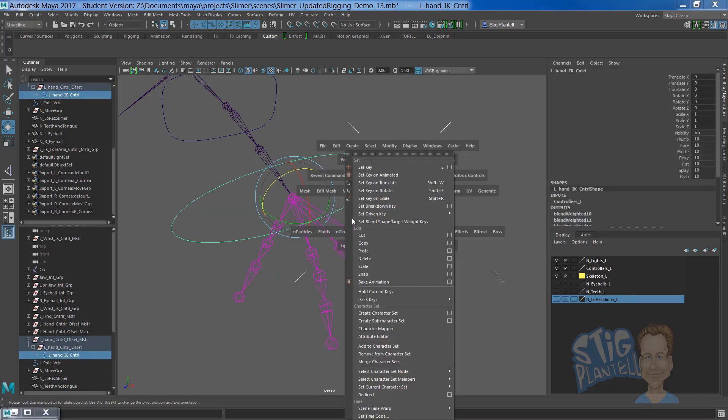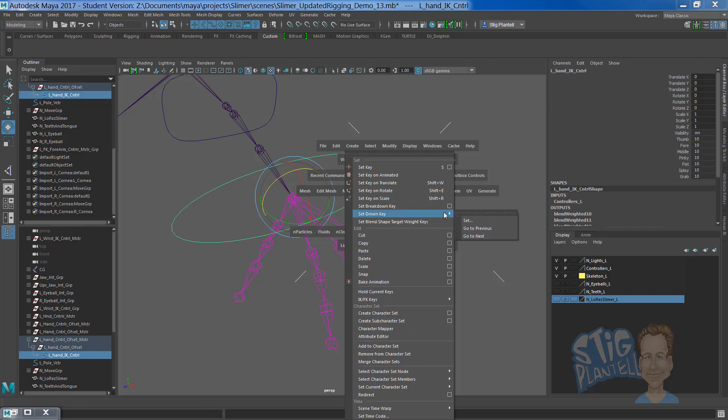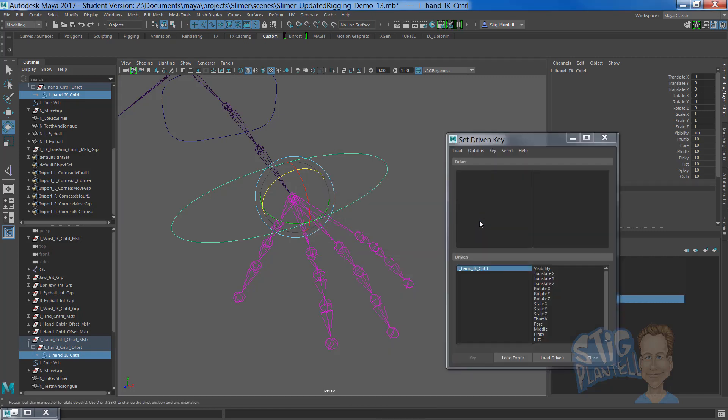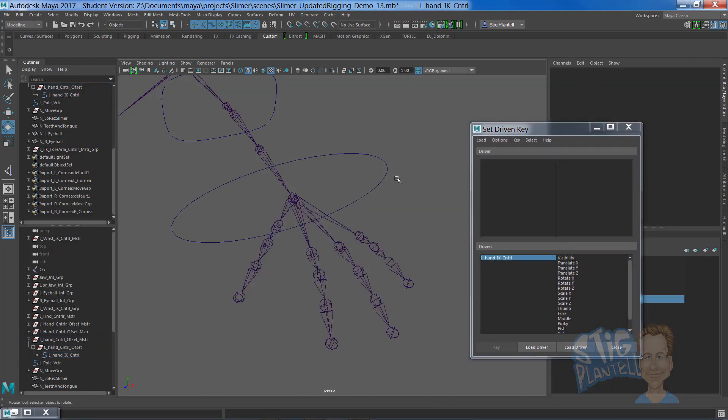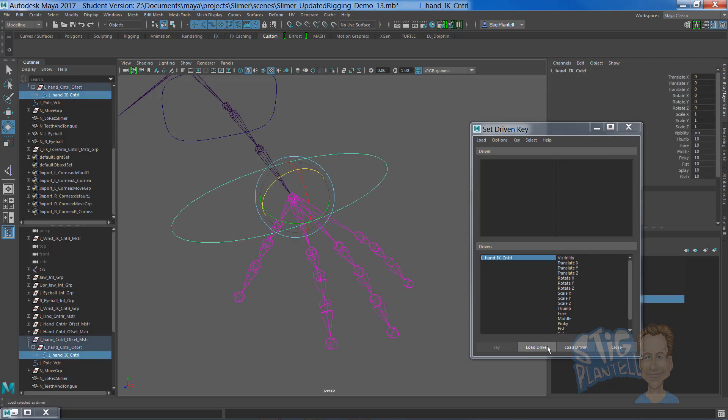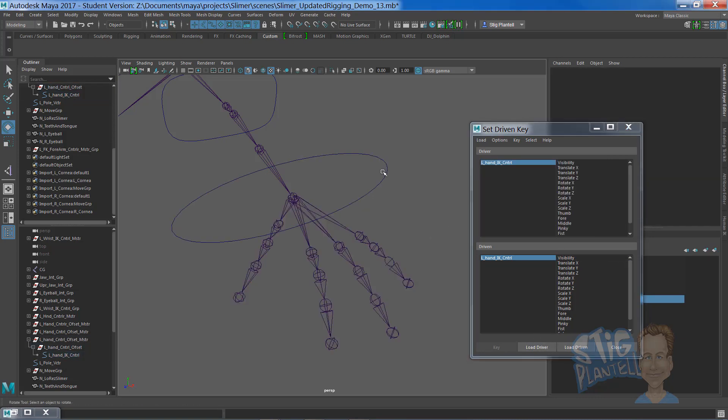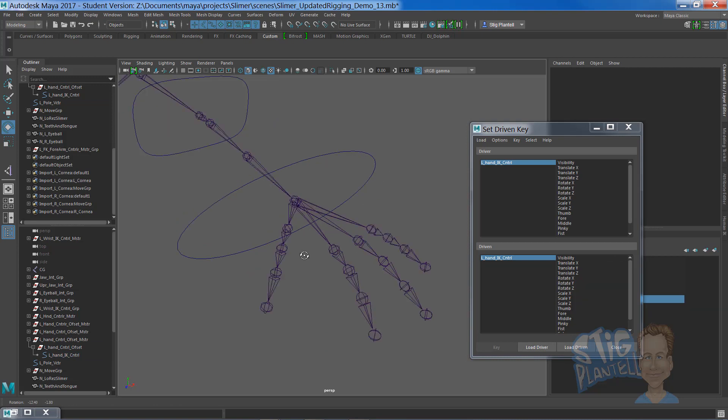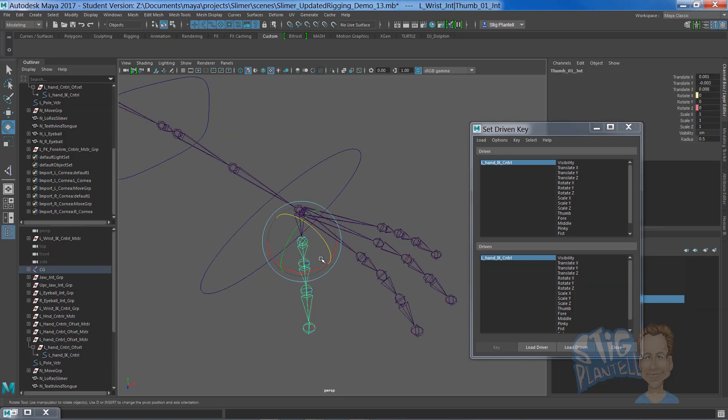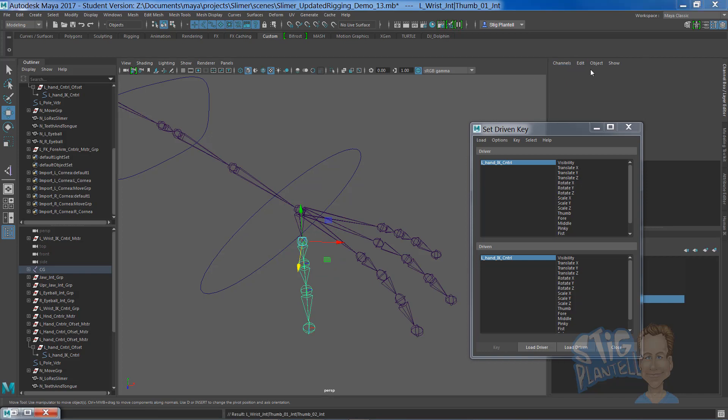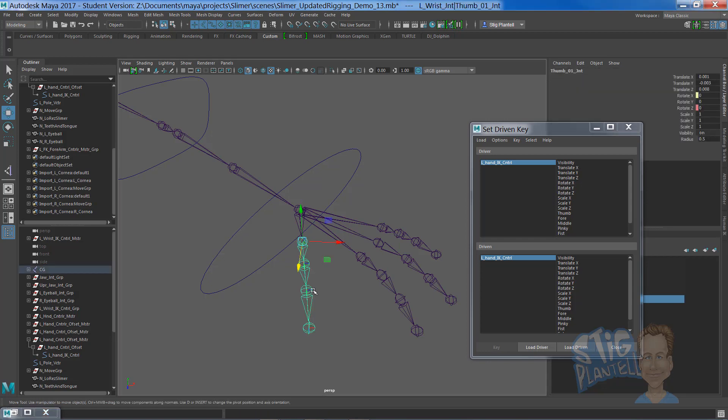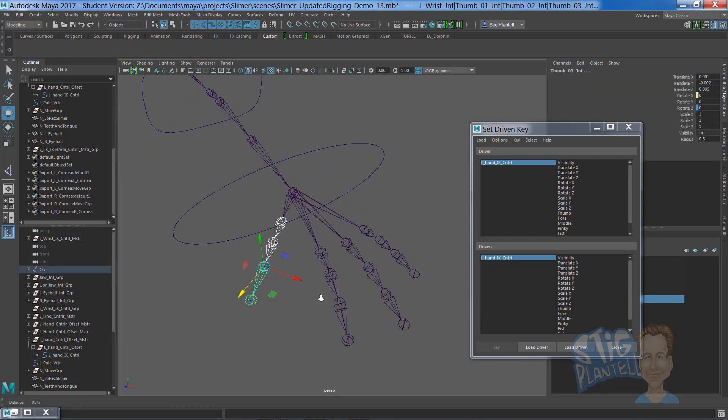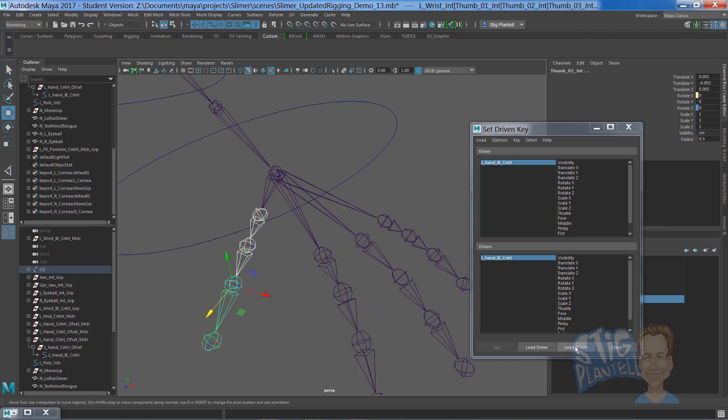Go to key underneath the hotbox menu. Set driven key. Hover over set, release. Here we have the option to load as driver, this controller, and the thumb joints, 1, 2, and 3. I'm going to do them all at one time. It's much more efficient. So I'm going to load those as the driven.